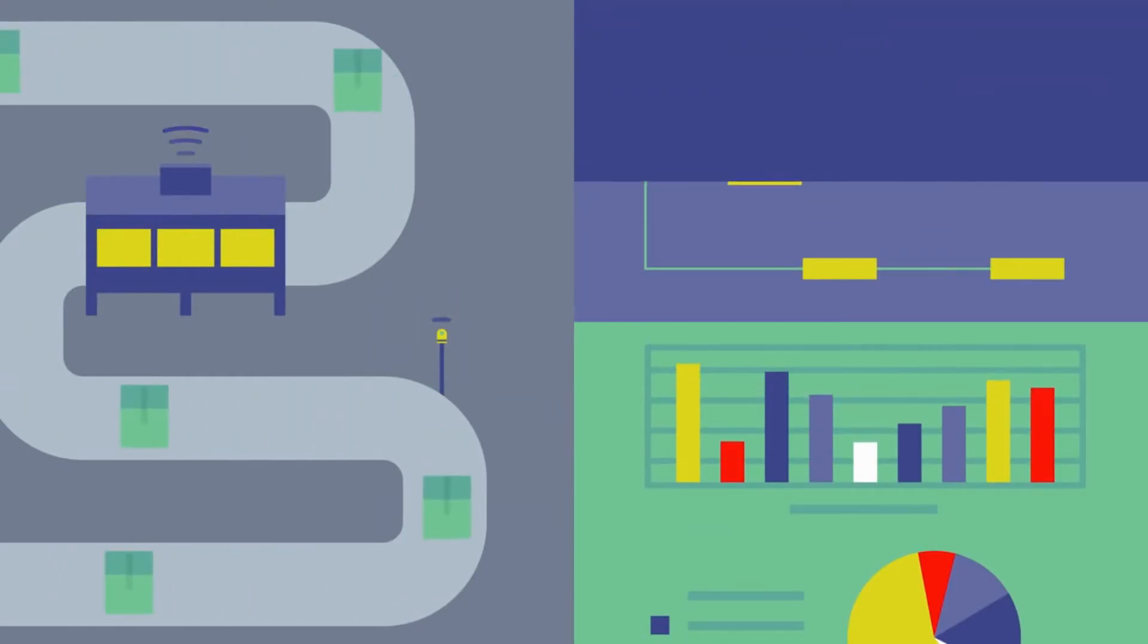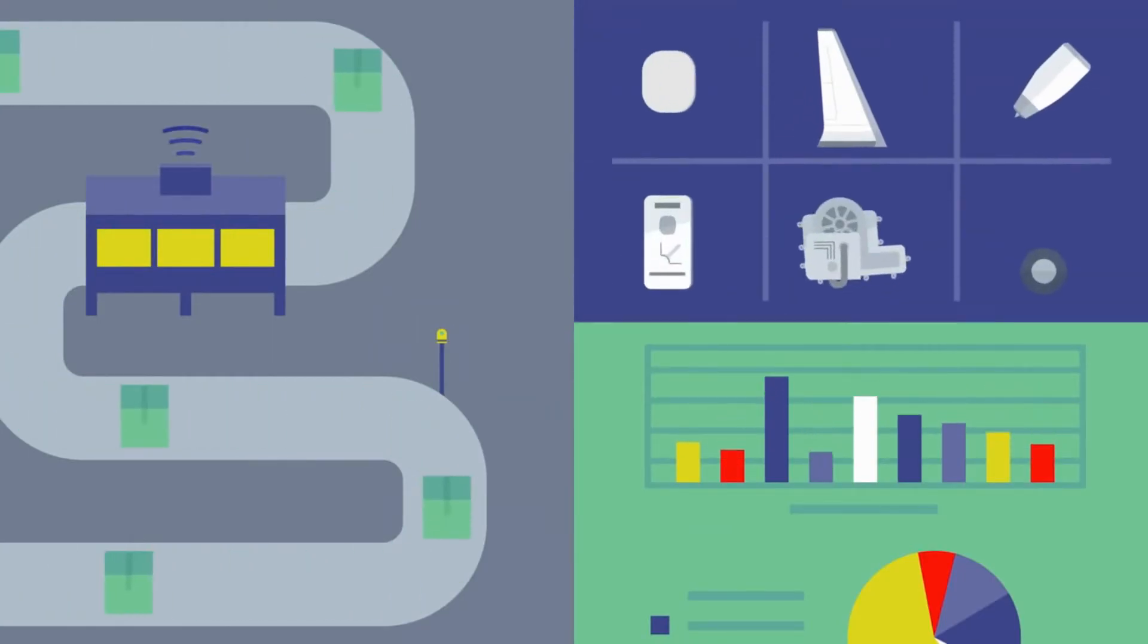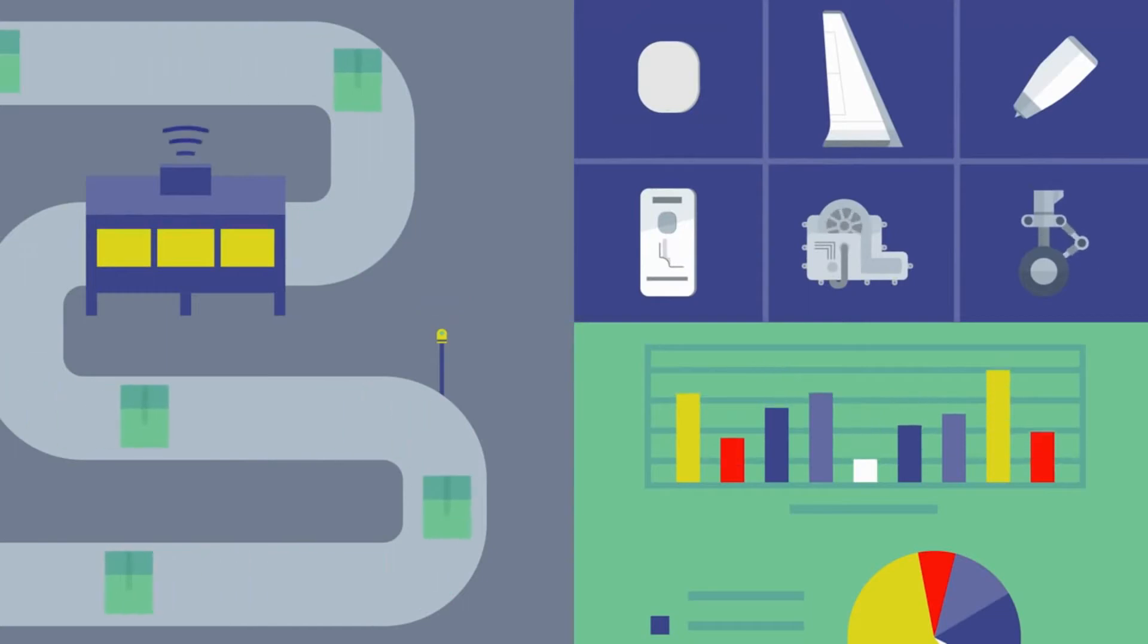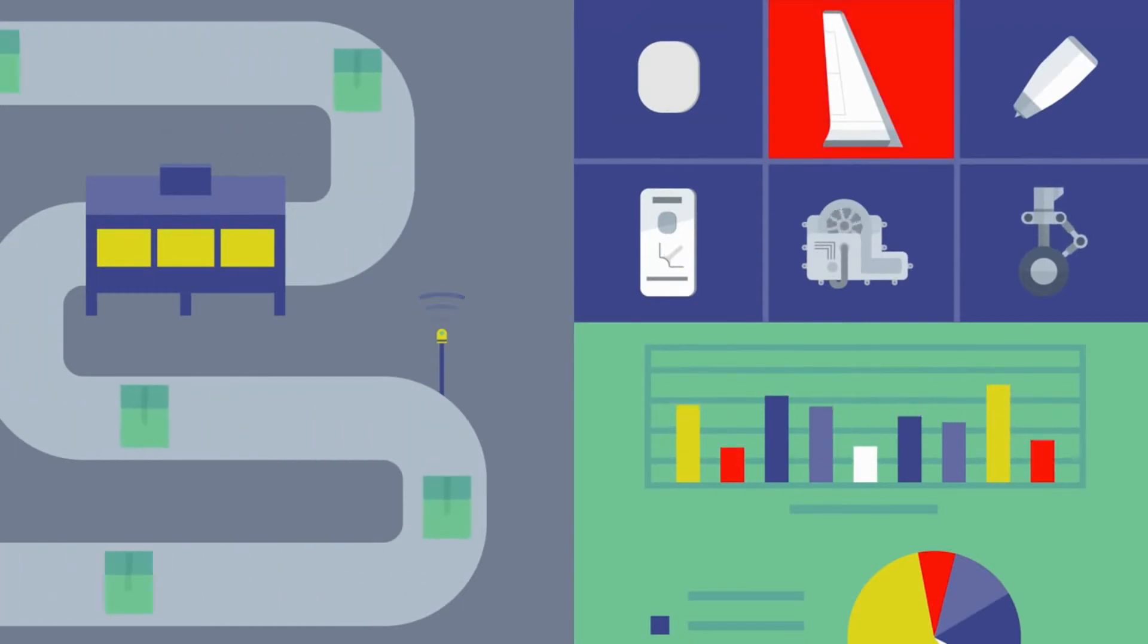By monitoring quality in real time, Simon's team can avoid producing faulty components, ultimately saving time and money.